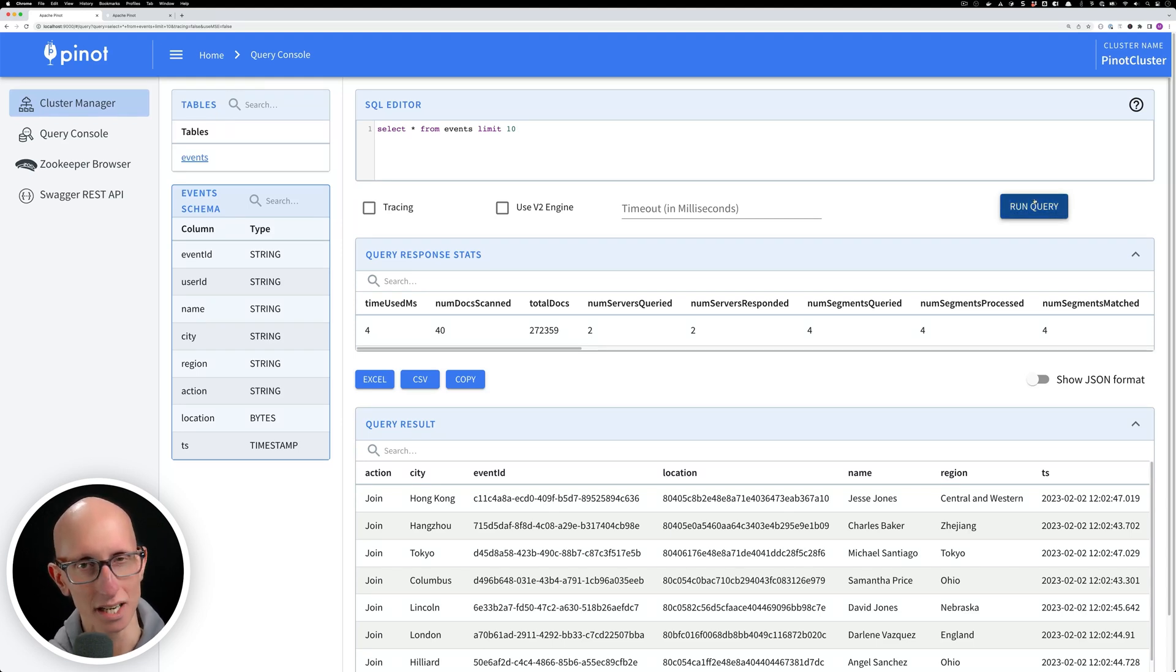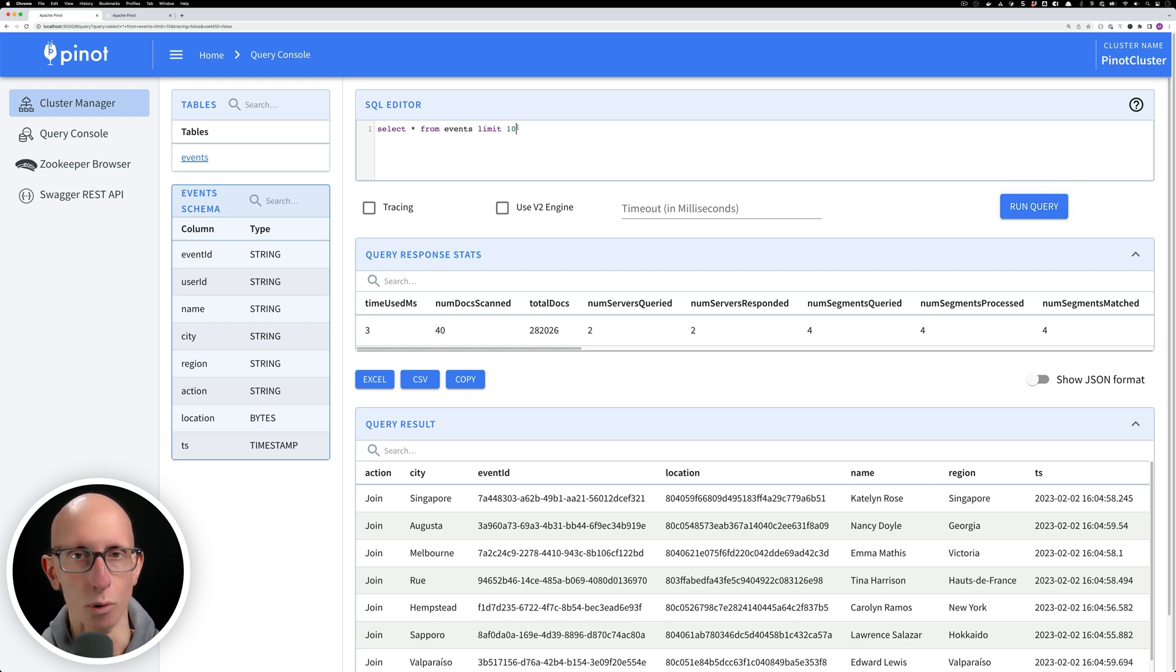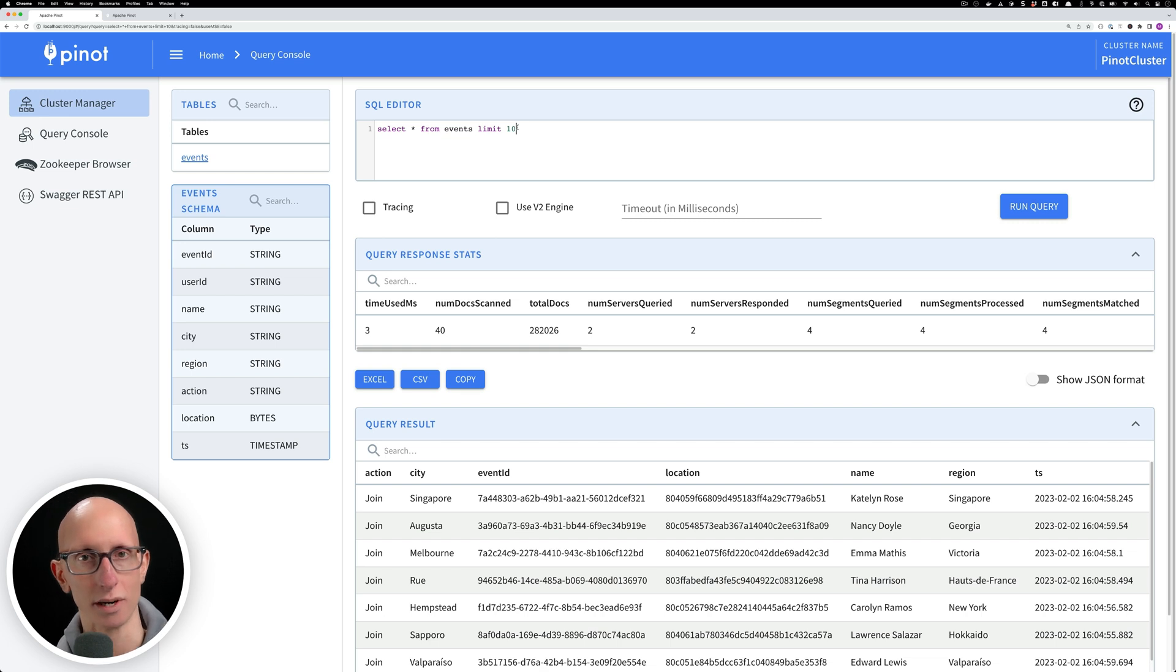You can see here we've got some data coming in and if we refresh the table we can see the data is still coming in and we're seeing more records returned by this query.